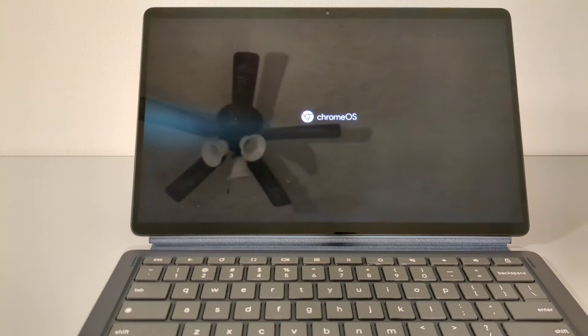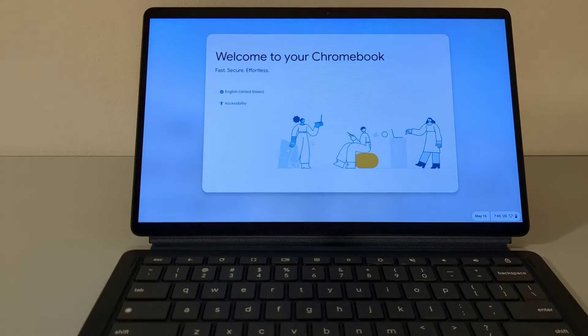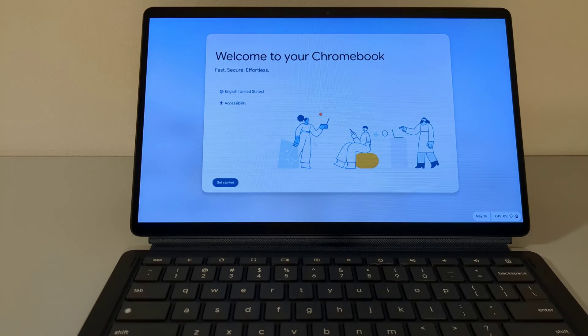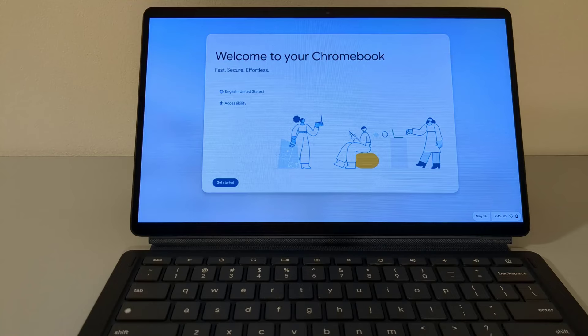Assuming all has gone well, the device should finish rebooting, and you should get this screen that says, Welcome to your Chromebook. It's essentially the first setup screen that you get whenever setting up your Chromebook for the first time.